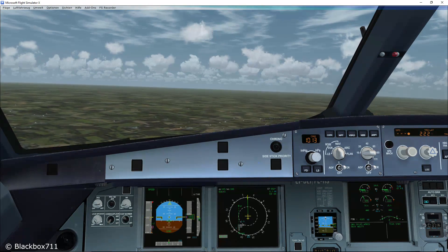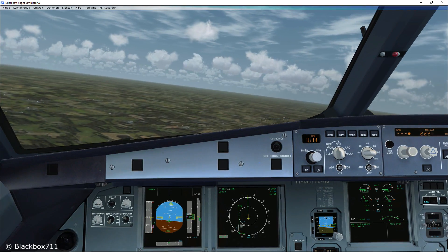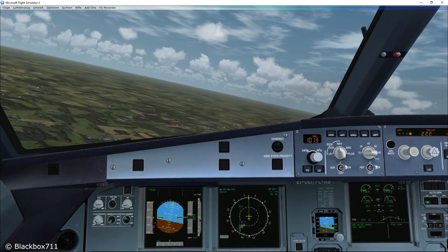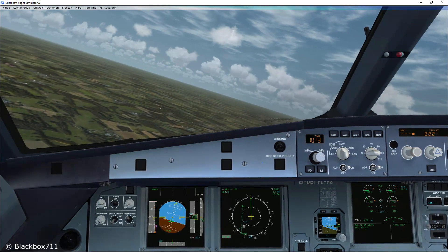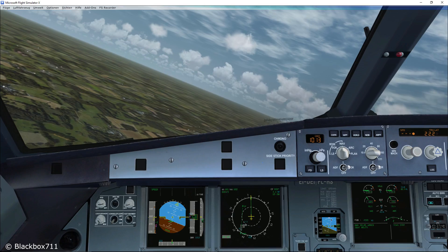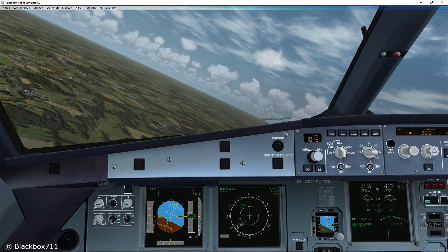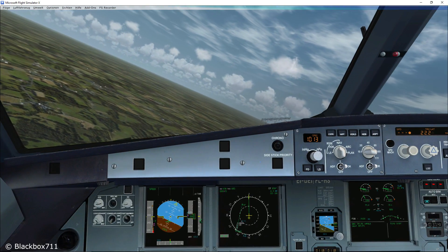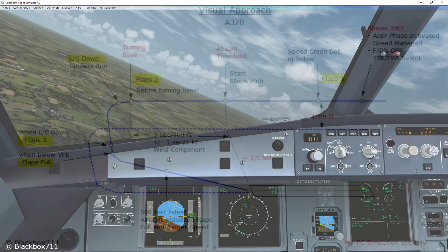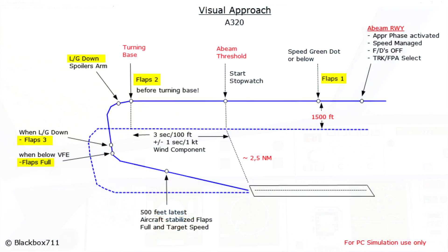In this example we are lucky — we have no tailwind component, so we fly 45 seconds outbound. Turning base, we select gear down, and after the landing gear is down we select flaps three.